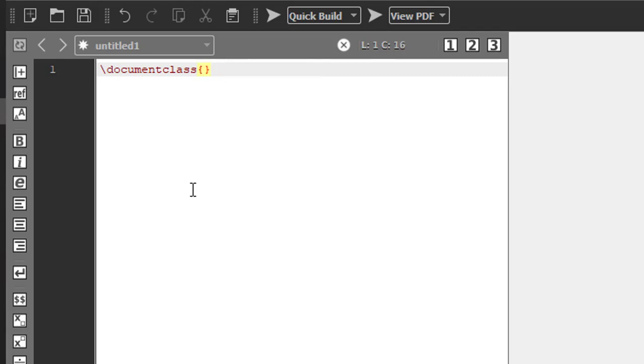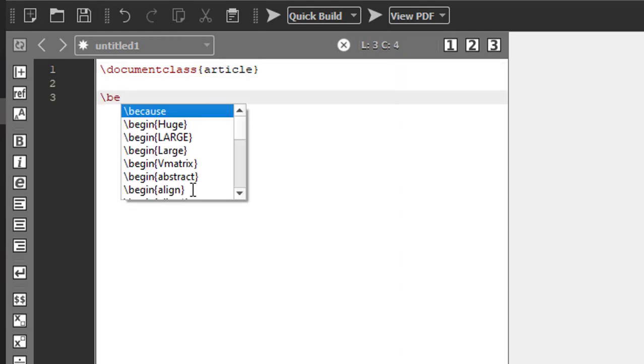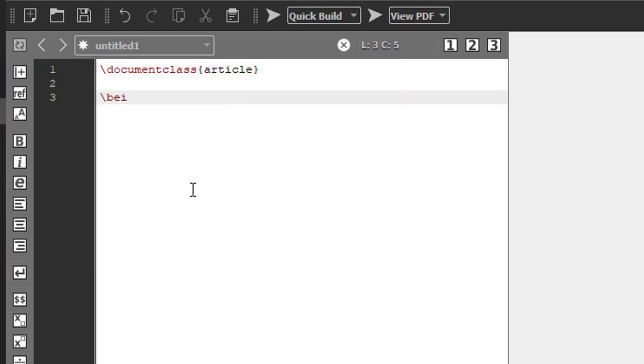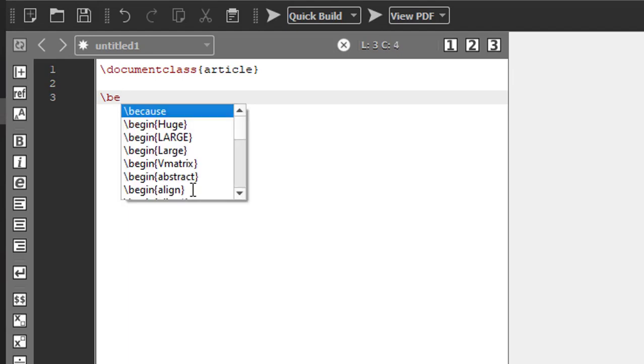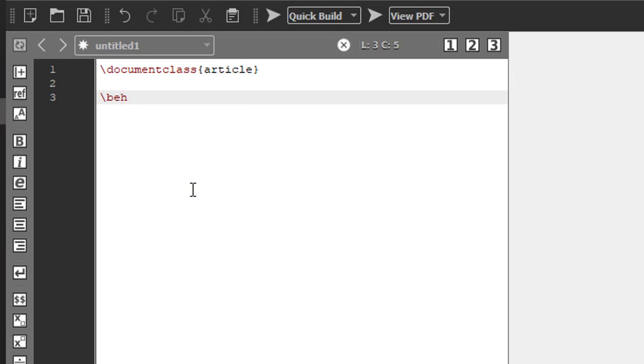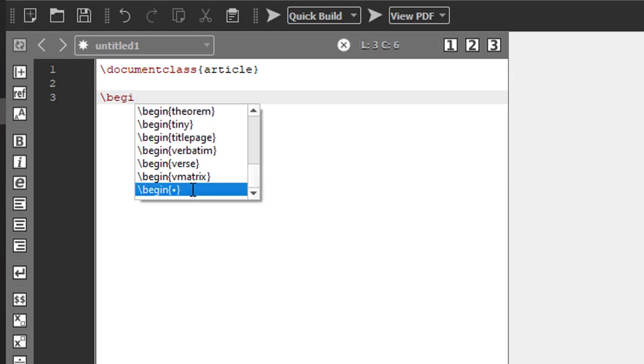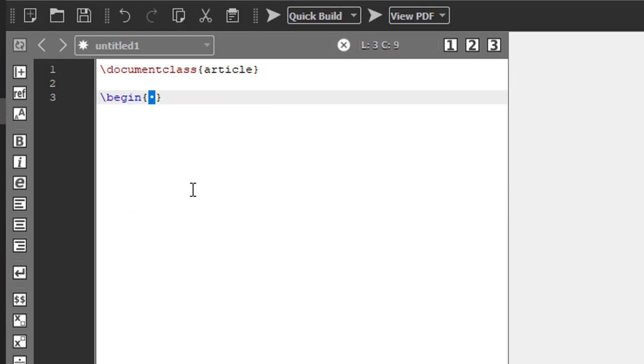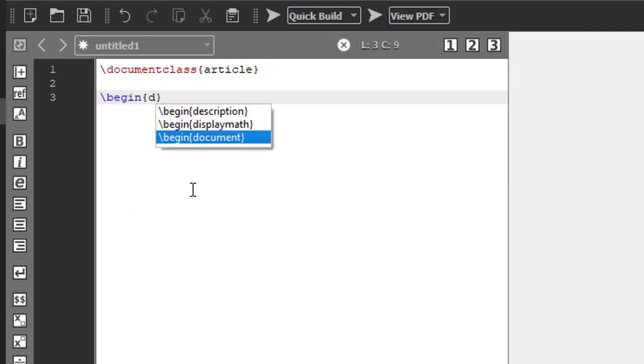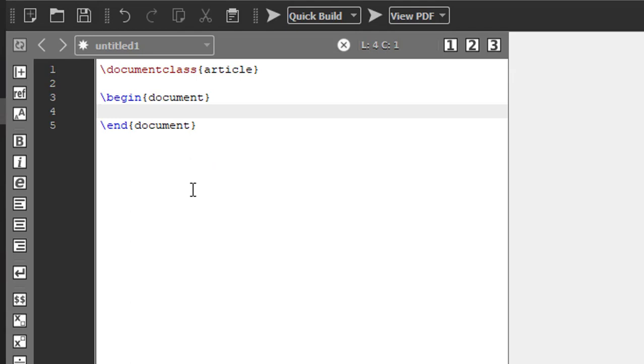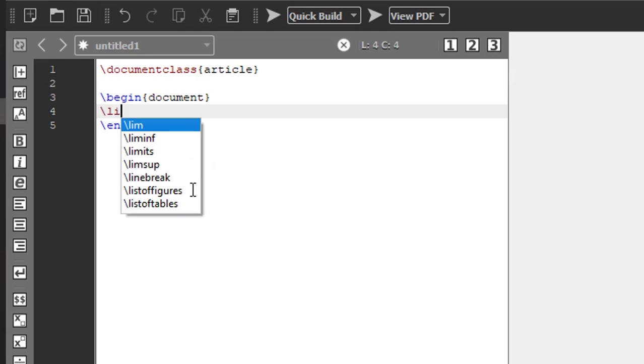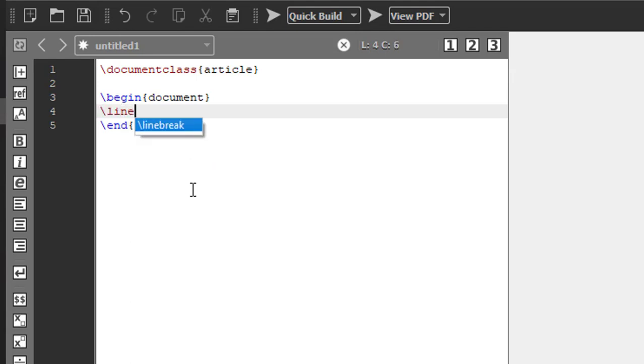Next, begin document. We don't need any package here. Begin document and end document. So the command is backslash line in a normal bracket. You have to give one comma zero.